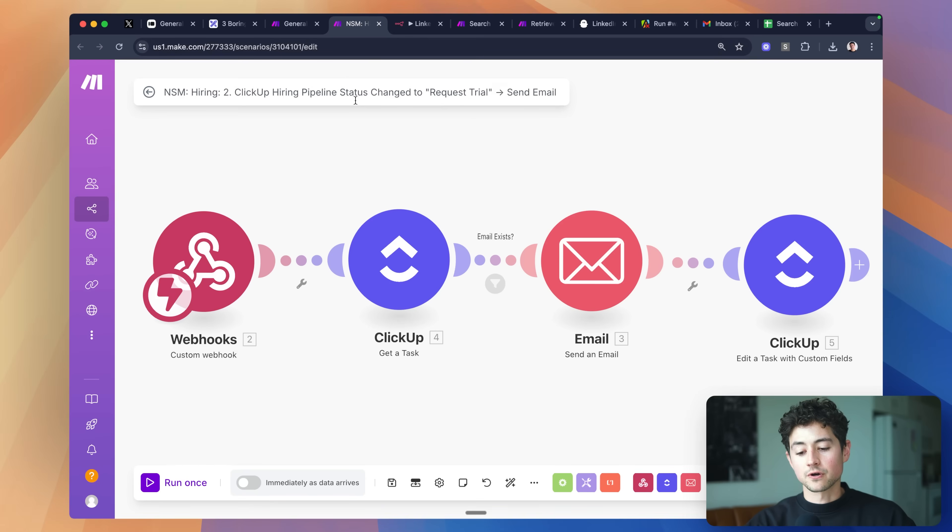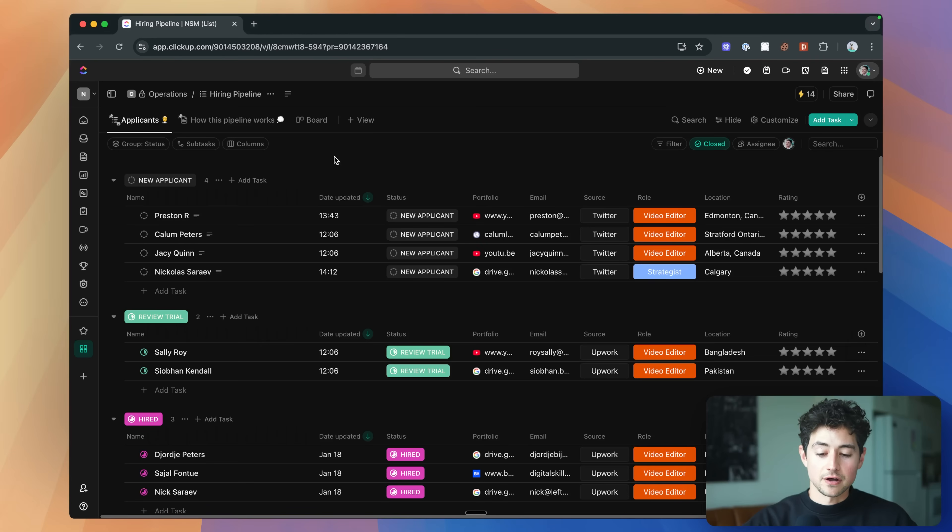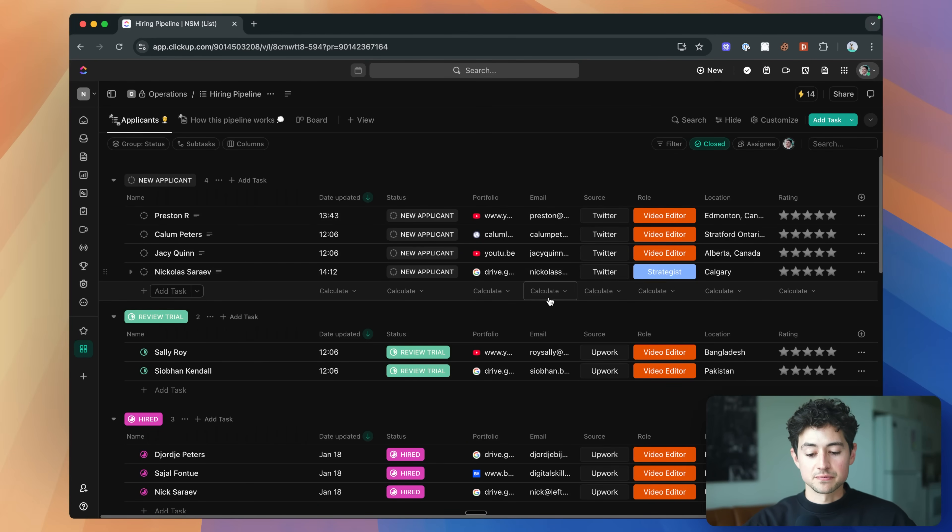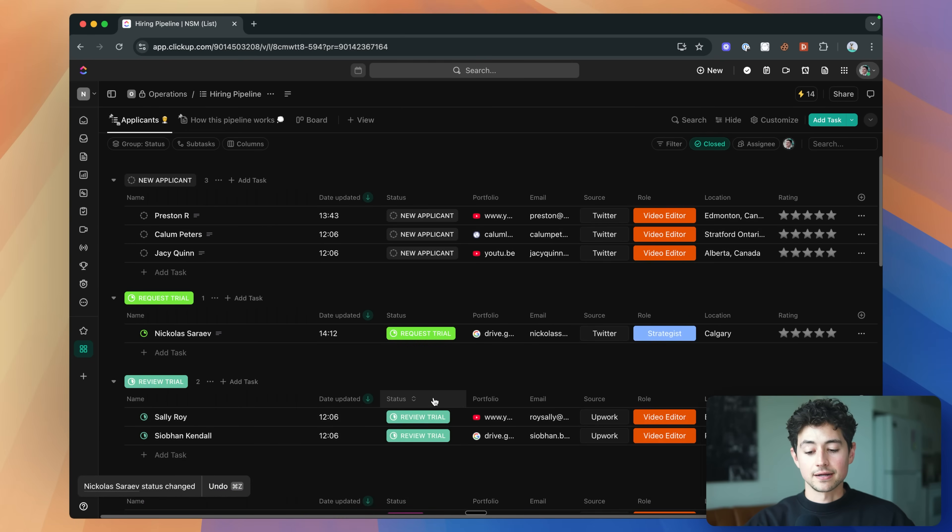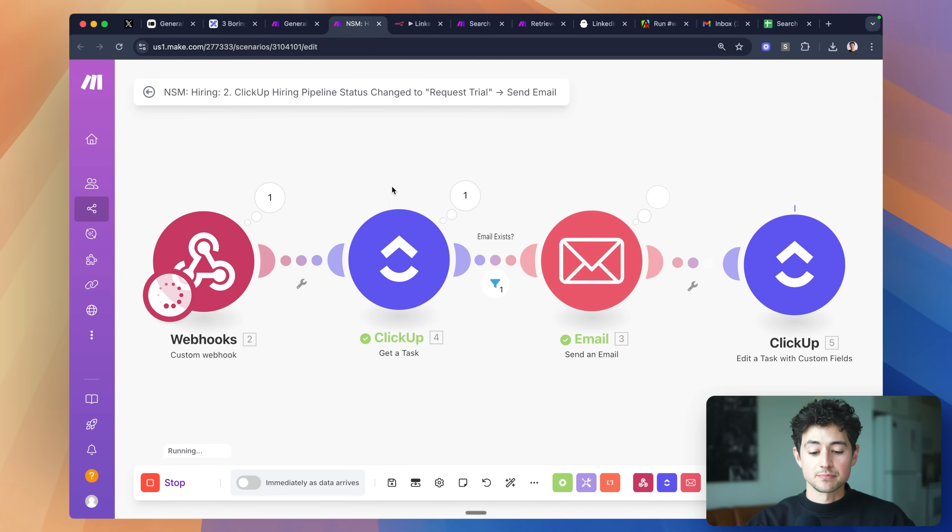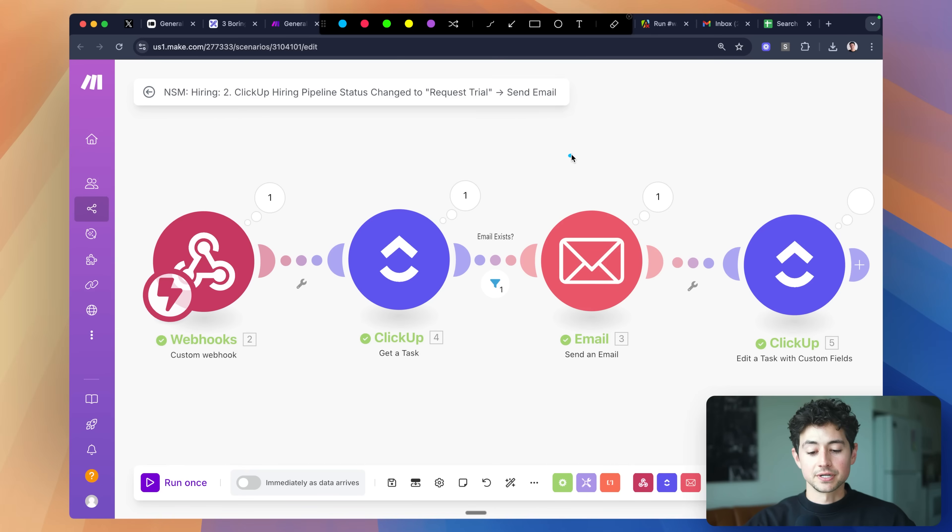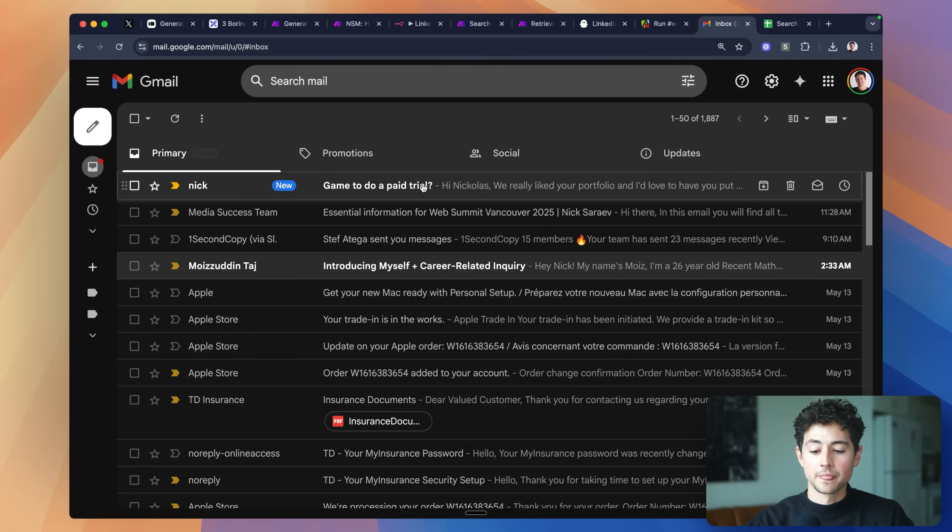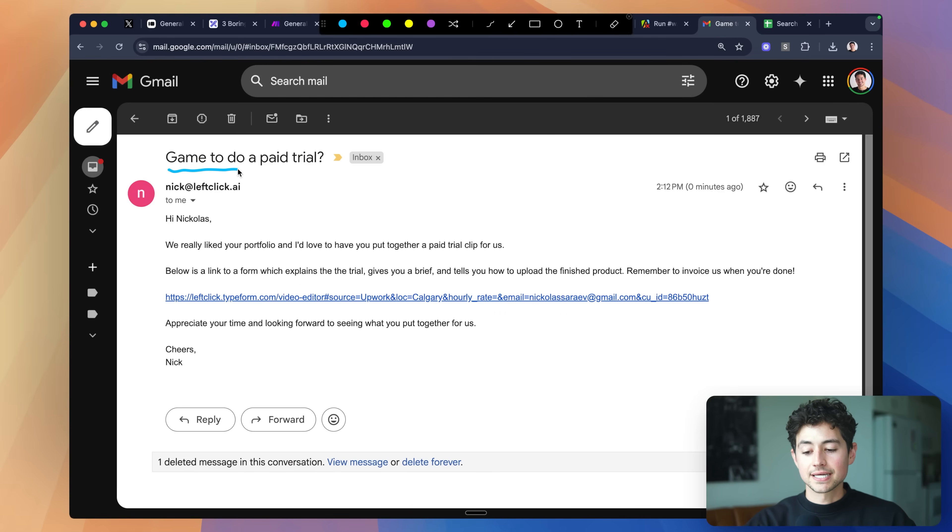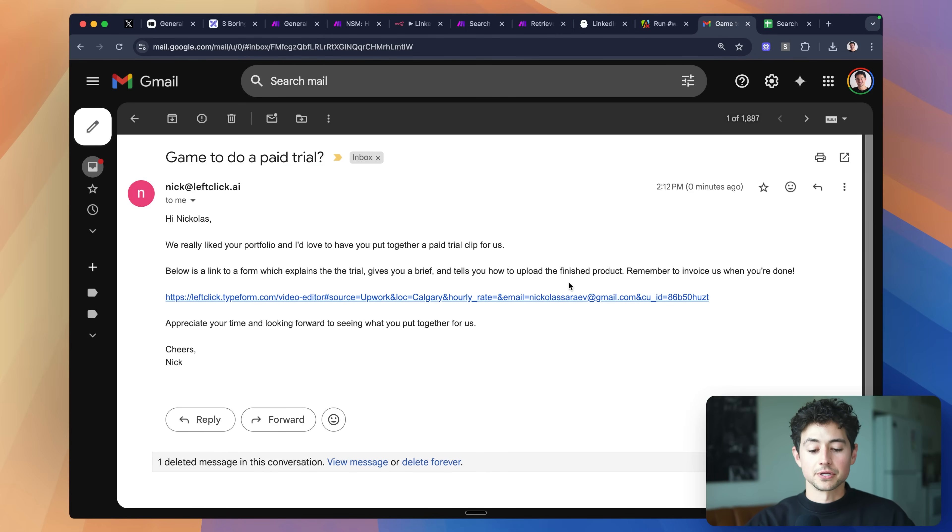Now the reason why recruiters love this sort of stuff is because you're automating a big chunk of most of their work. For instance, if I were to have a second automation now that monitored this pipeline, what I could do is I could set up rules where when I move their status from new applicant state to request trial, I automatically trigger an automation that then gets the project information and then sends it over via email to the prospect. So now you have some sort of two-way communication going on. Then for instance, I might send them an email saying, hey, we really liked your portfolio and I'd love to have you put together a paid trial for us. Here's a link to a form which explains the trial, gives you the brief, and tells you how to upload the finished product.